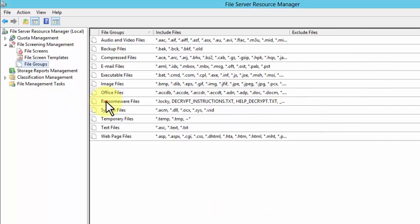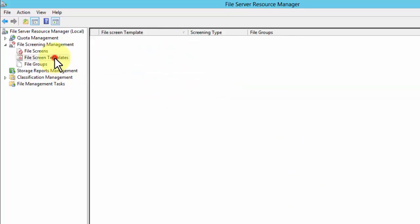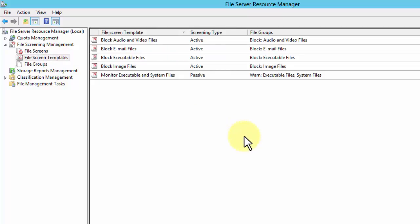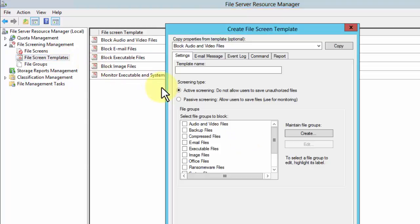I'm going to click OK. It showed us up here as ransomware files. The next thing is we're going to click on file screen templates. There we go, create a new one.